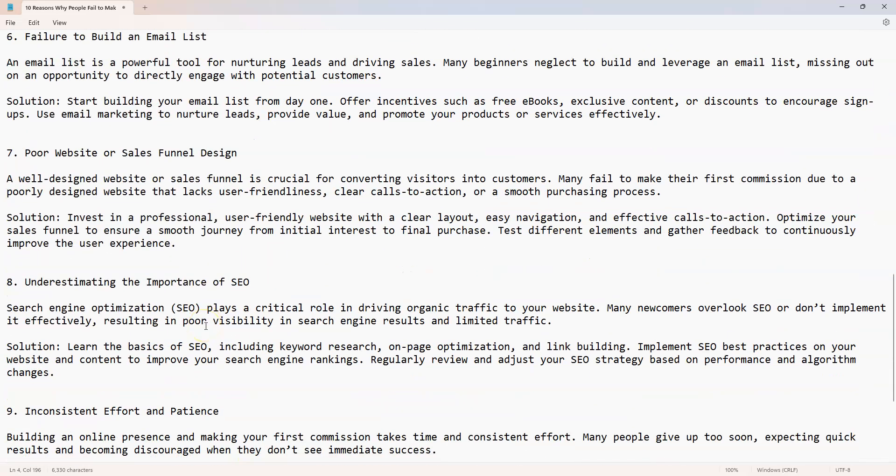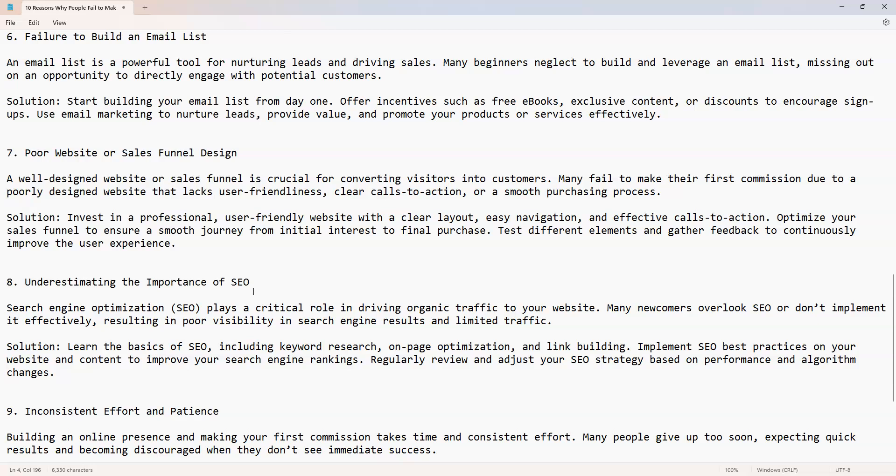Number eight: underestimating the importance of SEO. Search engine optimization plays a critical role in driving organic traffic to your website. That's what you want. Don't just focus on paid traffic. Focus on building organic free traffic first.